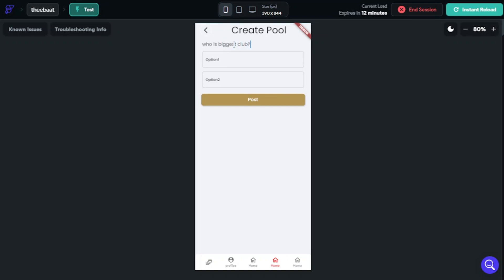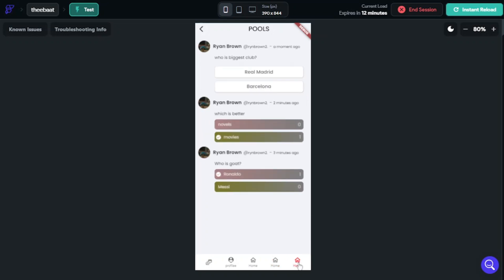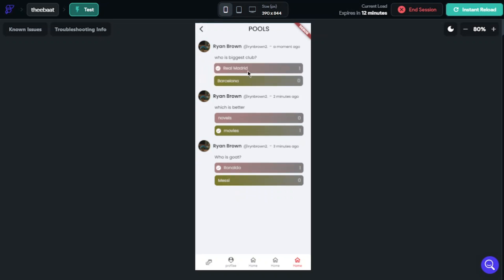It will be a hard question to answer — Real Madrid or Barcelona? I like both of them for football. I should click for Real Madrid and see. The icons are now working correctly.